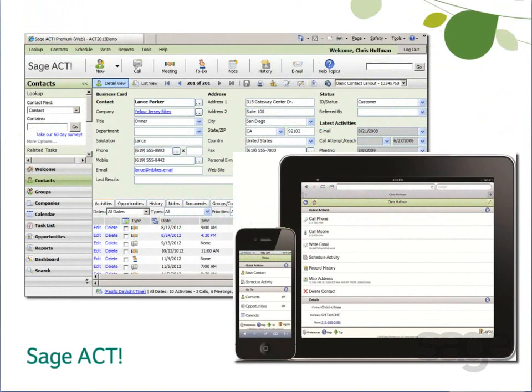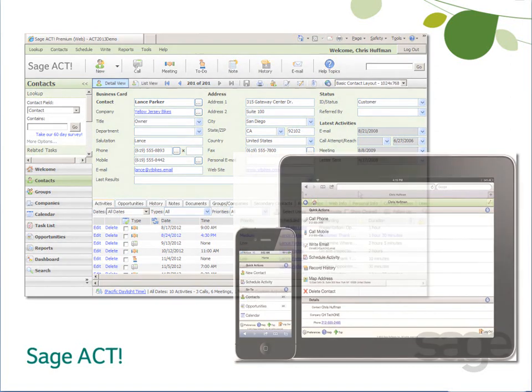Sajak Premium Access via Web and Mobile solutions give you anytime, anywhere access to your Sajak data. If you're interested in getting these services set up but aren't sure where to begin, keep watching and you'll learn why you should consider deploying Sajak Premium Access via Web and Mobile, as well as how to get started.